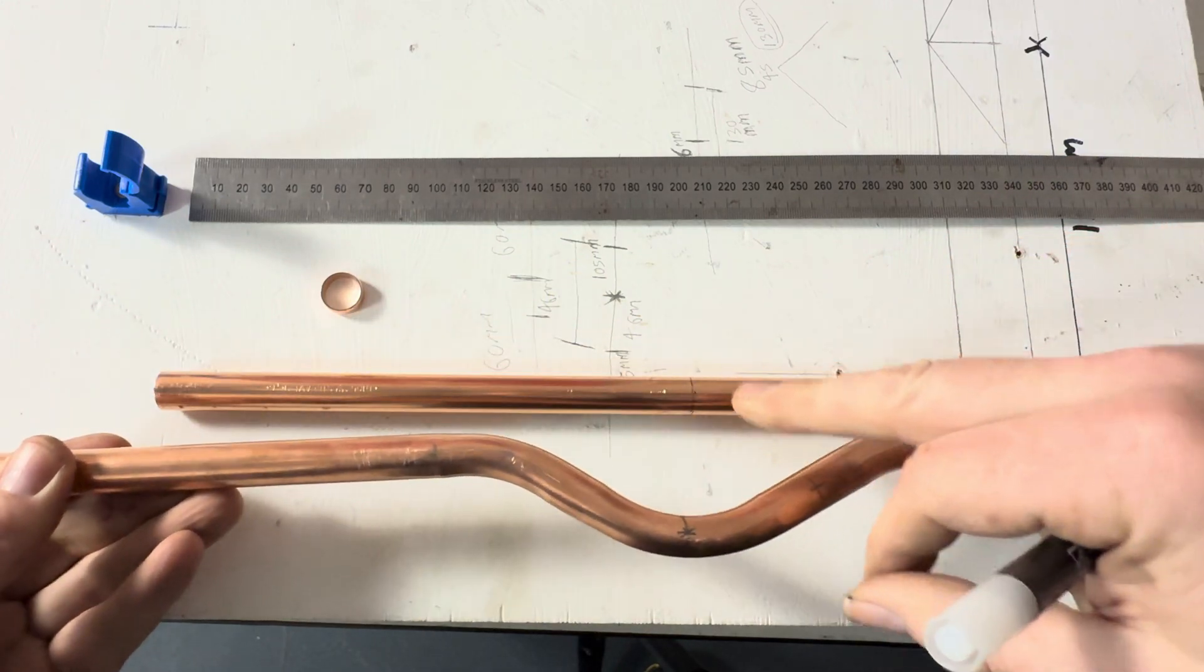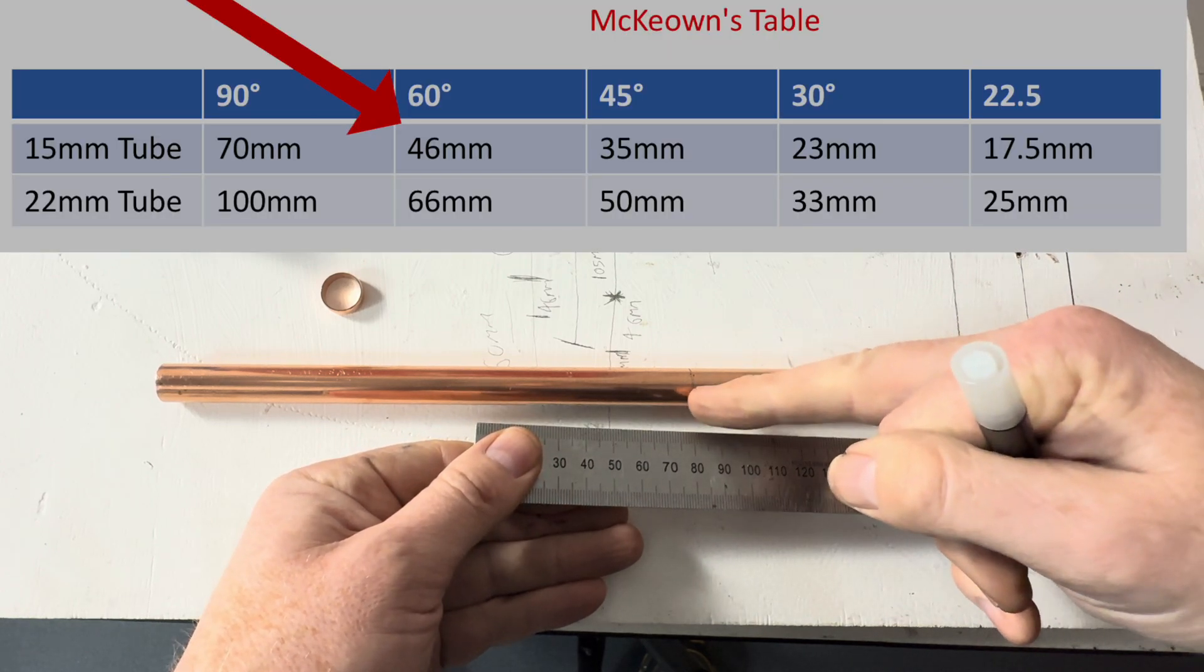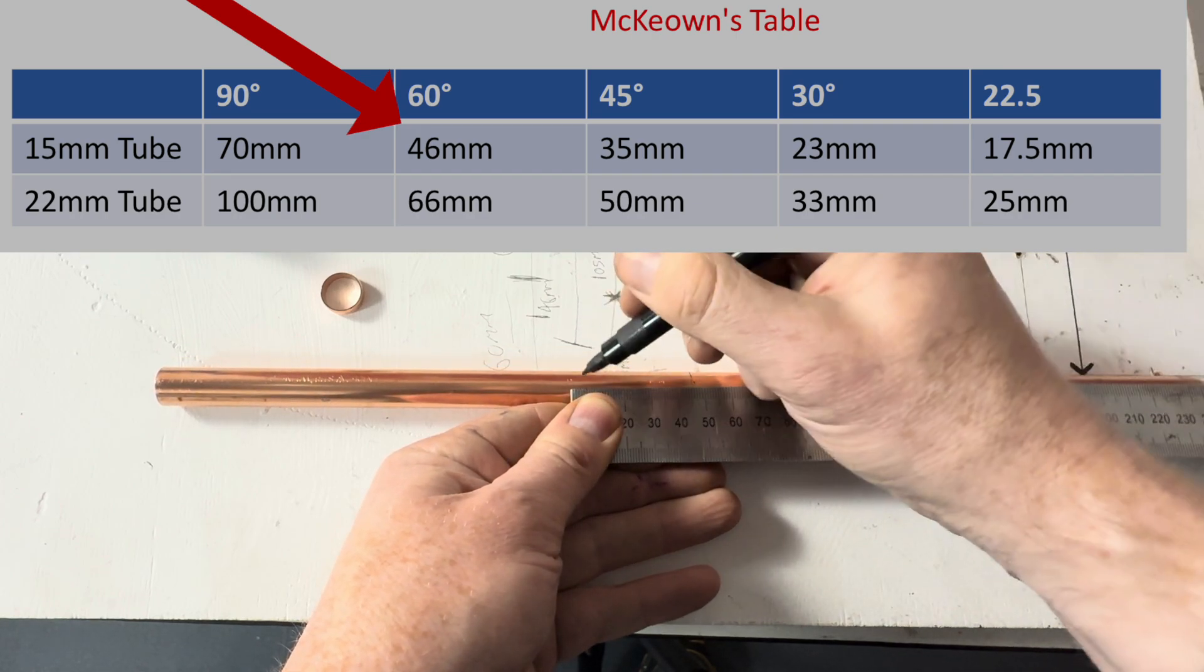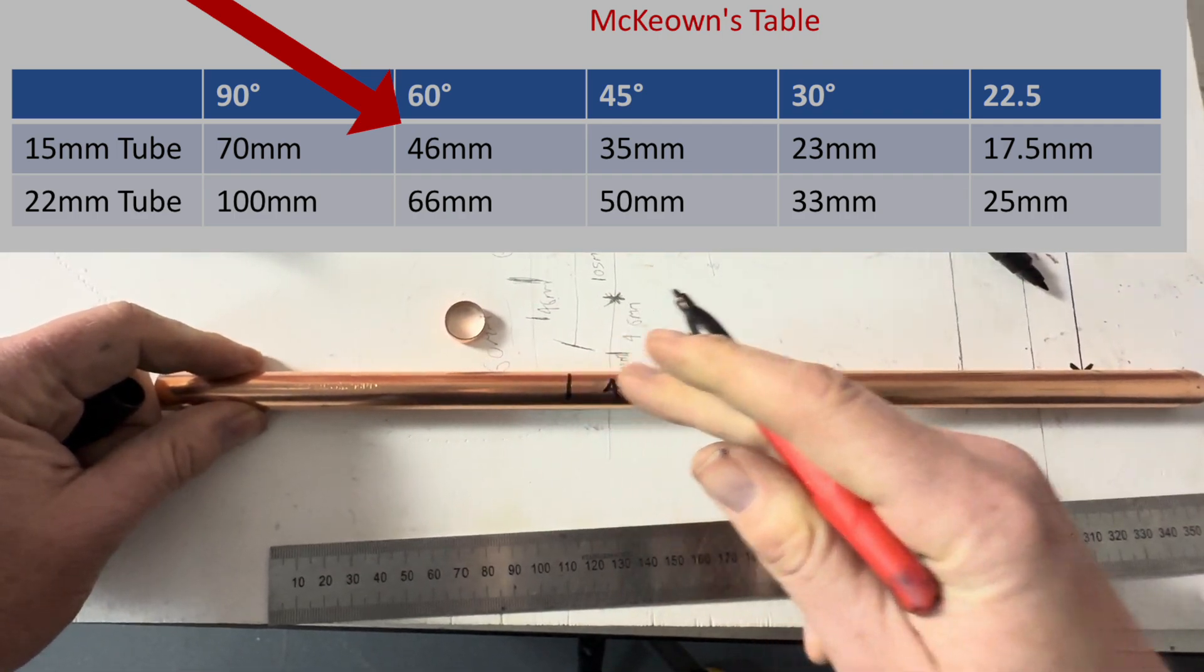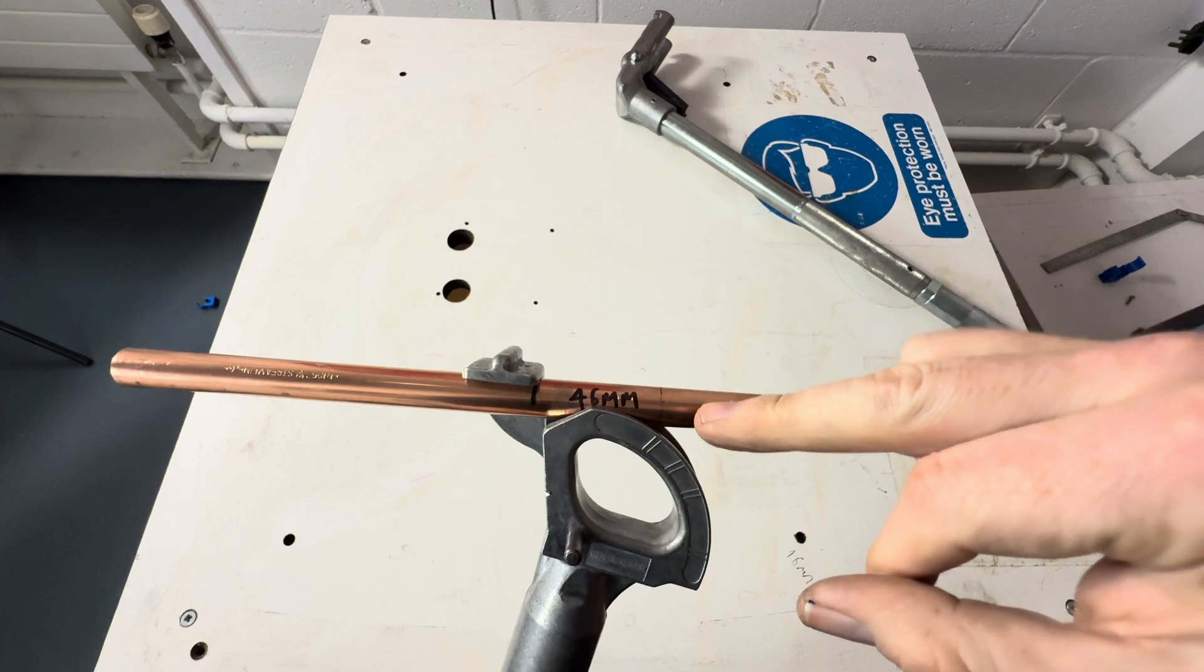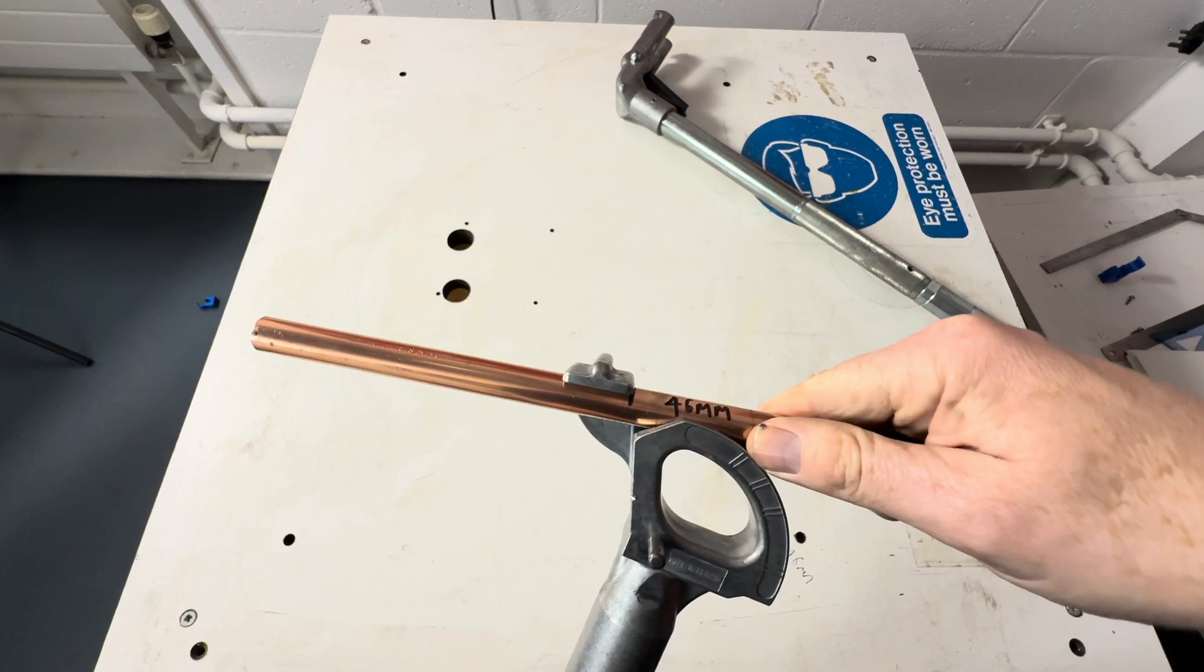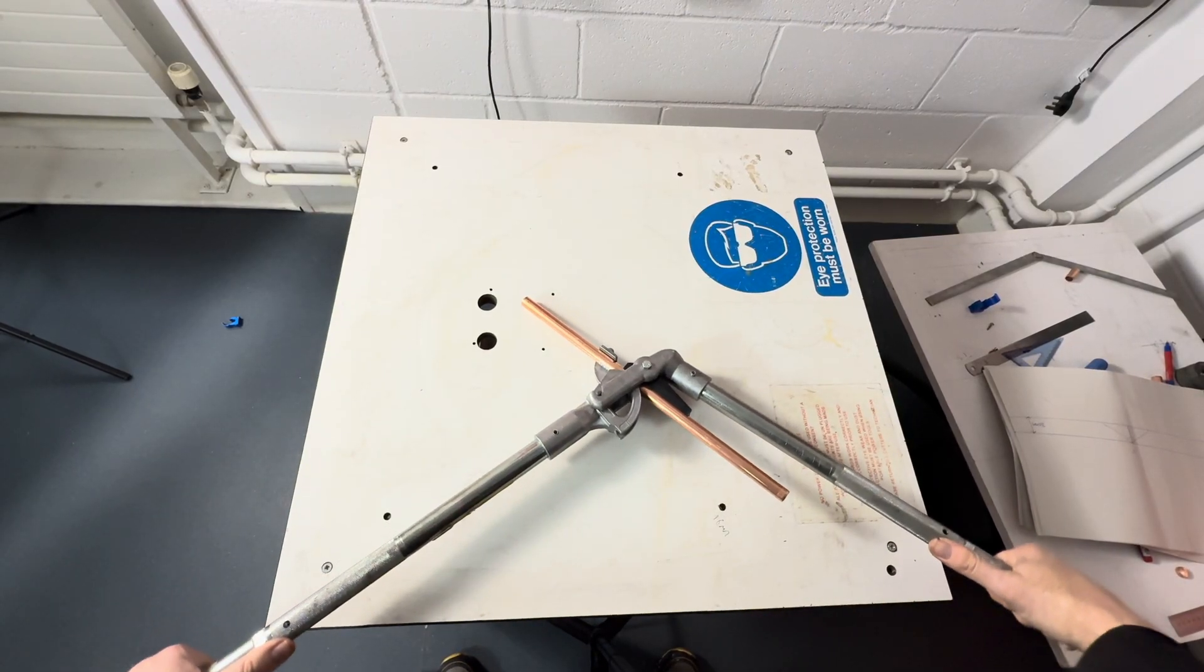So we want this to be the center of the bend. Because we're going to be bending the pipe 60 degrees, we want this to be in the center. We measure back 46 millimeters, which is here. So that's the center of the bend and that's where we measure back 46 millimeters. We want that just touching the edge of the stop there. Then we proceed to bend the pipe 60 degrees.